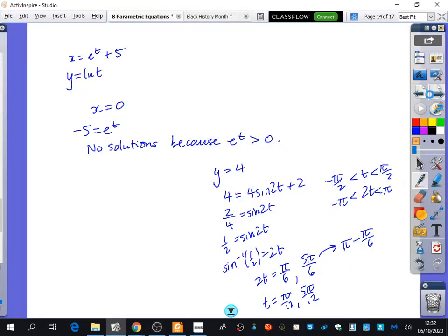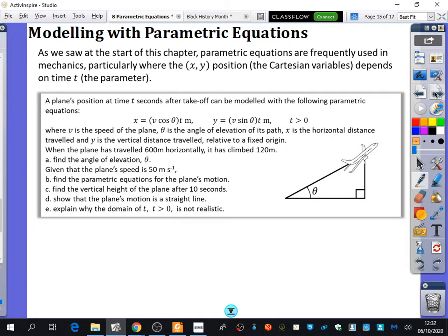The last thing we're going to be doing is modelling with parametric equations. When can you think of previous times that we've done modelling in either pure or mechanics?